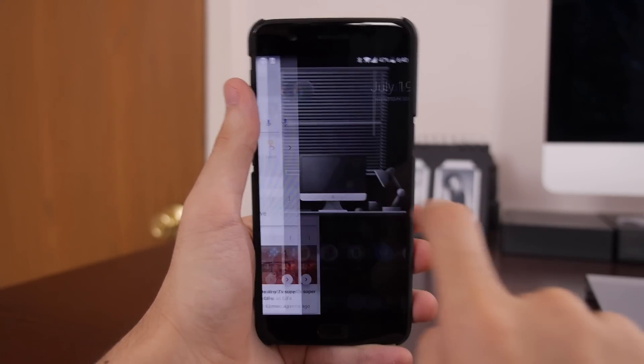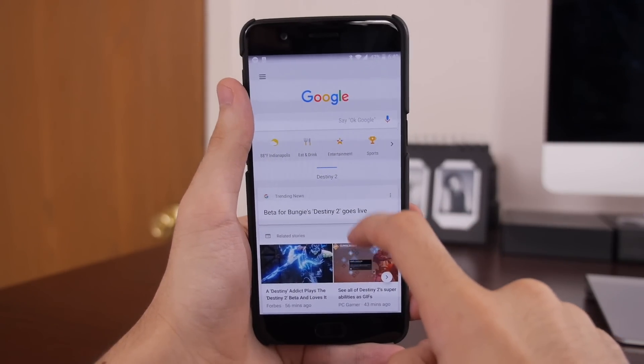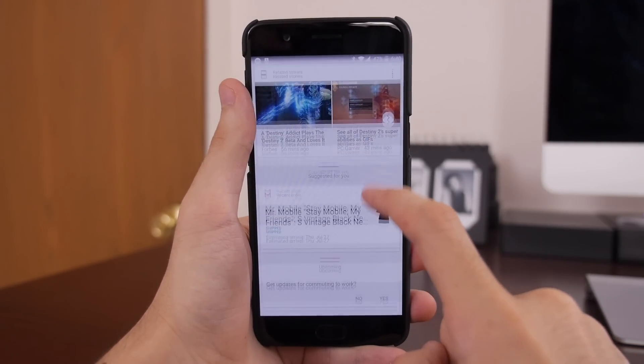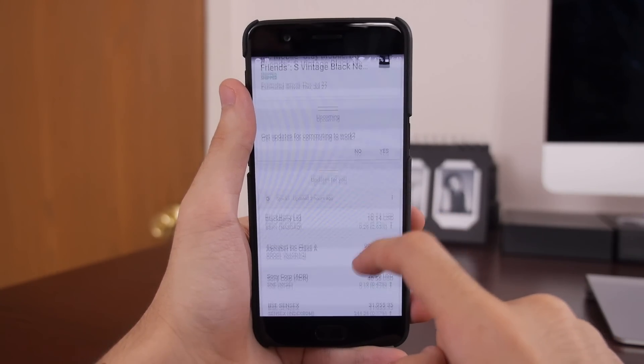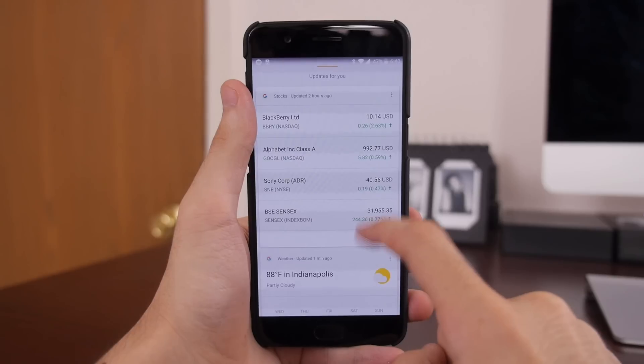You can also choose to enable or disable the Google Now feed, which is one of the most significant parts of Lawnchair.